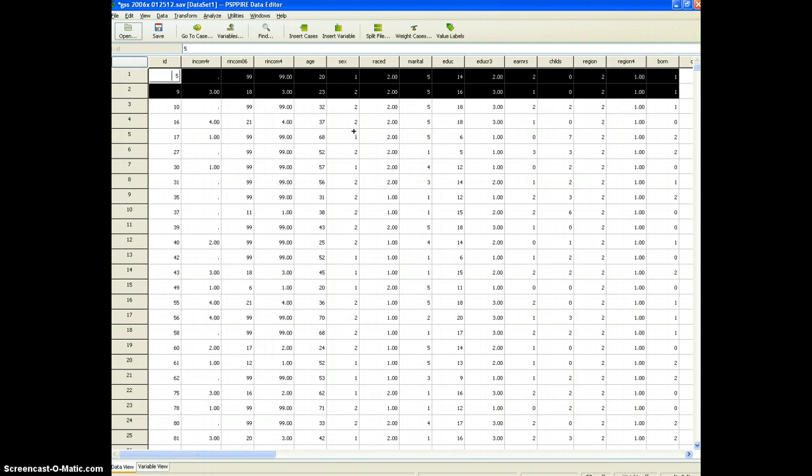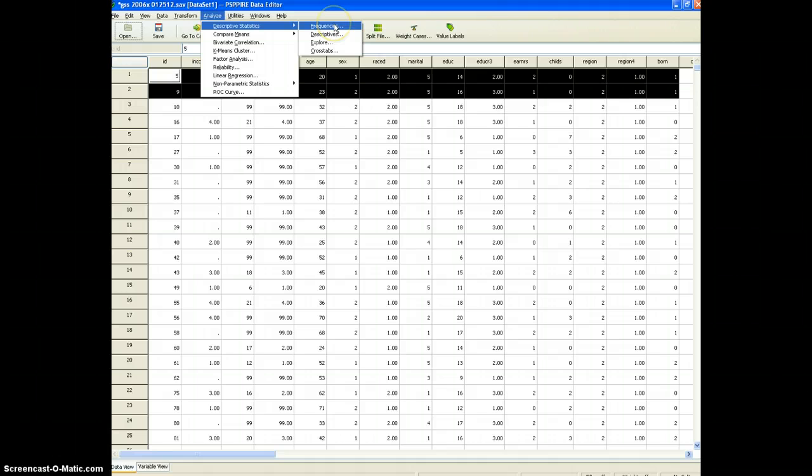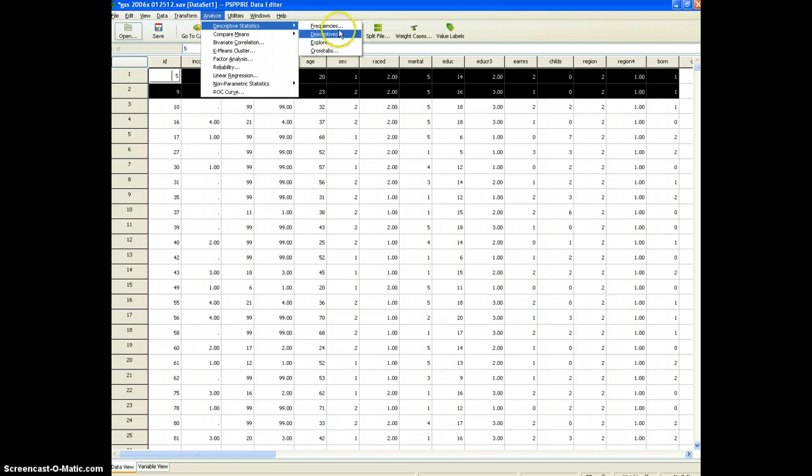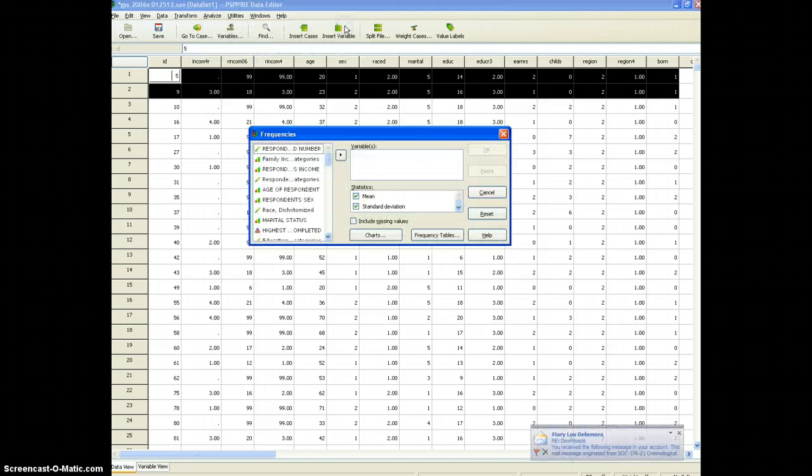So to create the frequency distribution and look at descriptive statistics I'm going to click analyze, descriptive statistics, frequencies. You'll notice descriptives is another choice but conveniently when we do frequencies we can also generate the descriptive statistics.